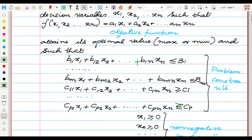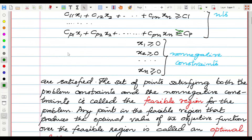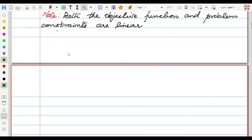So we have three components: the objective function, problem constraints, and non-negative constraints. In the problem constraints we will be having less-than-or-equal-to values as well as greater-than-or-equal-to values.